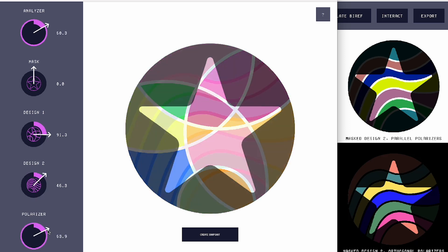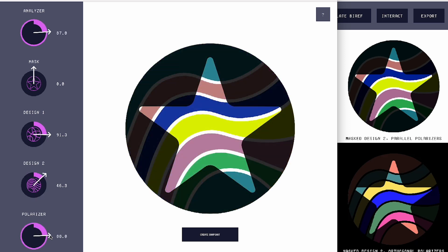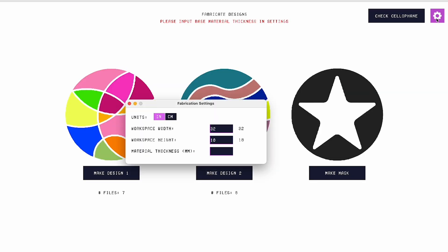Once they are happy with all the colors in their design and all the color-changing effects, they can export their design for fabrication and cut it up with a laser cutter.